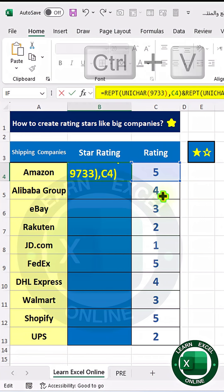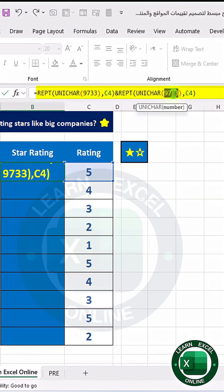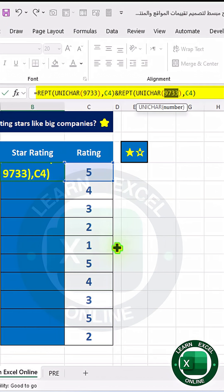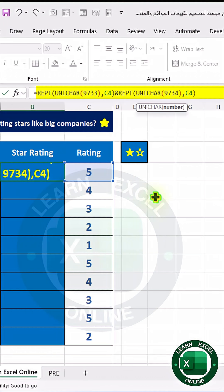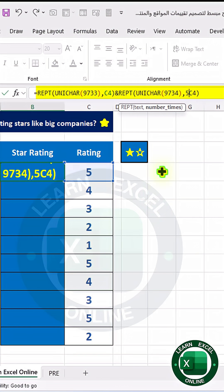I enter the number for the filled star character, and this is the number of the empty star. It will leave five incomplete cells, and I am evaluating starting from one to five.